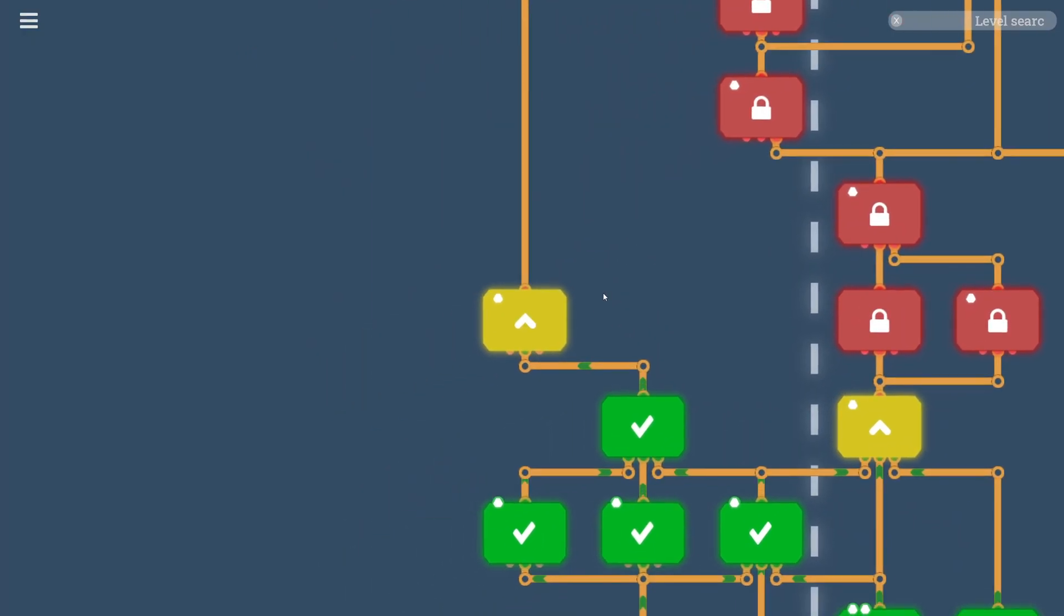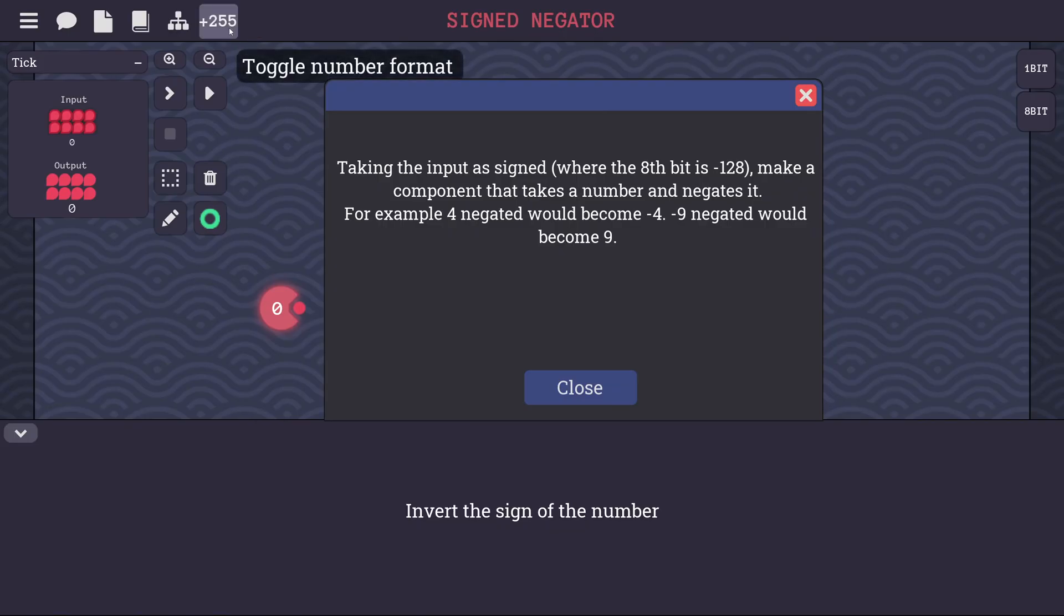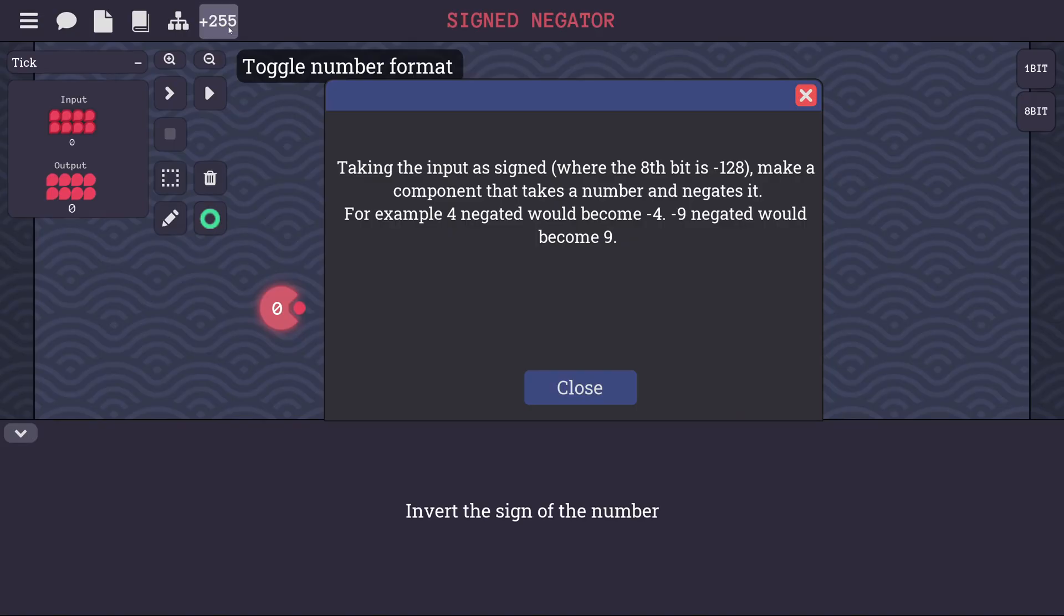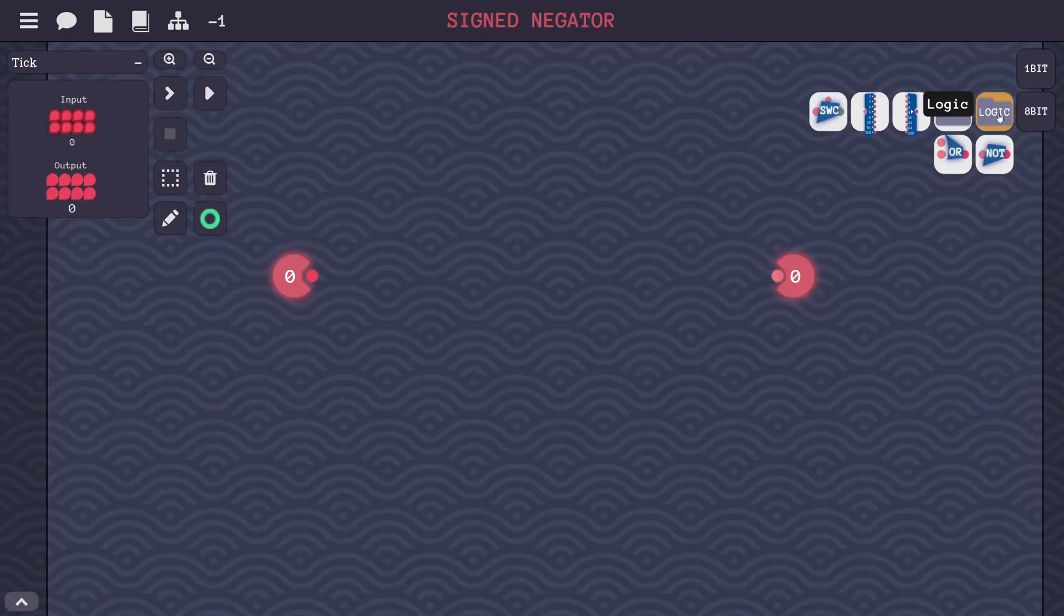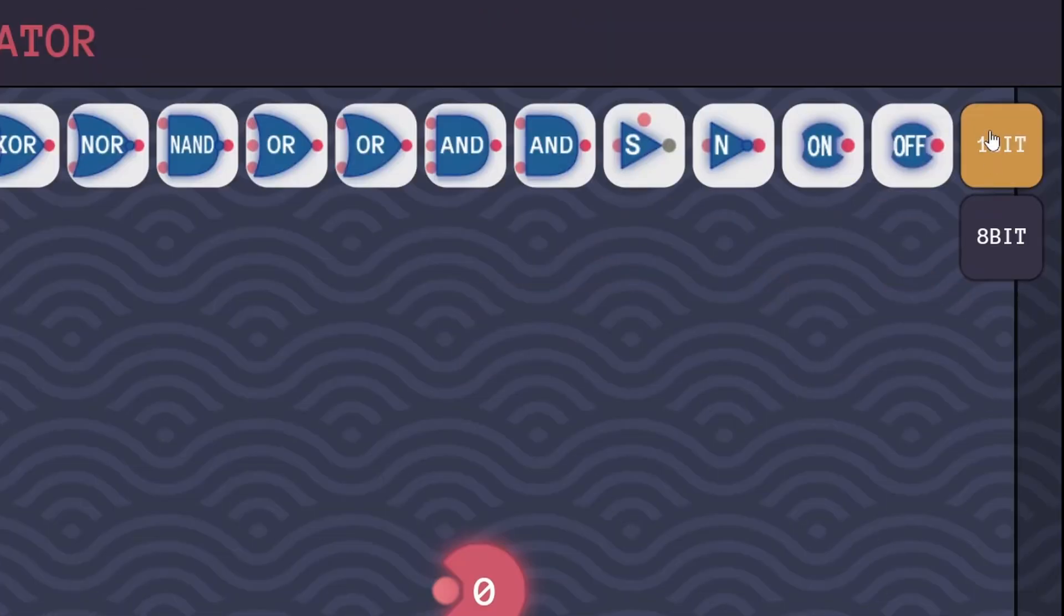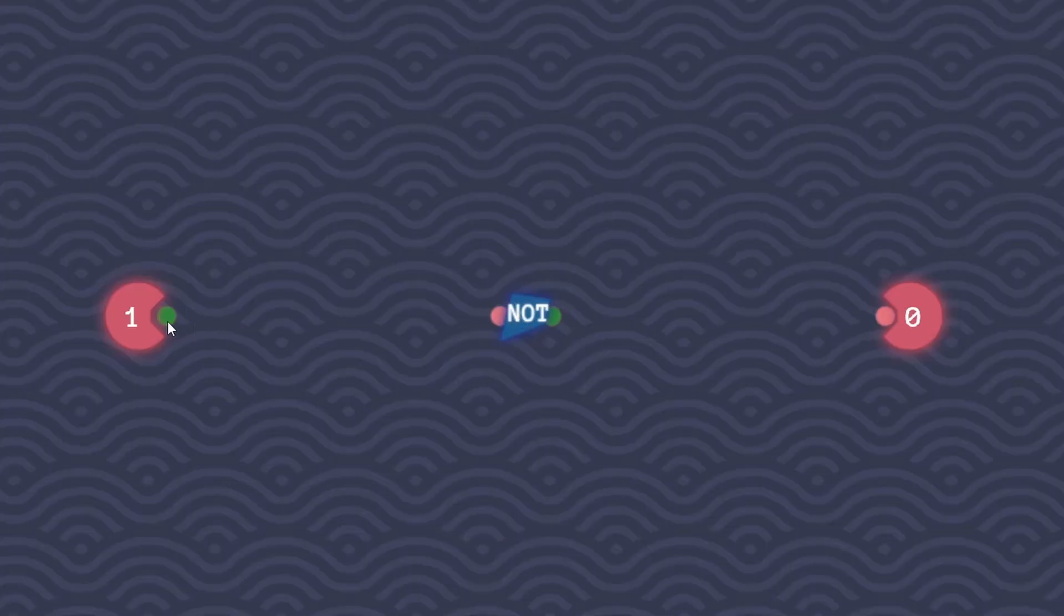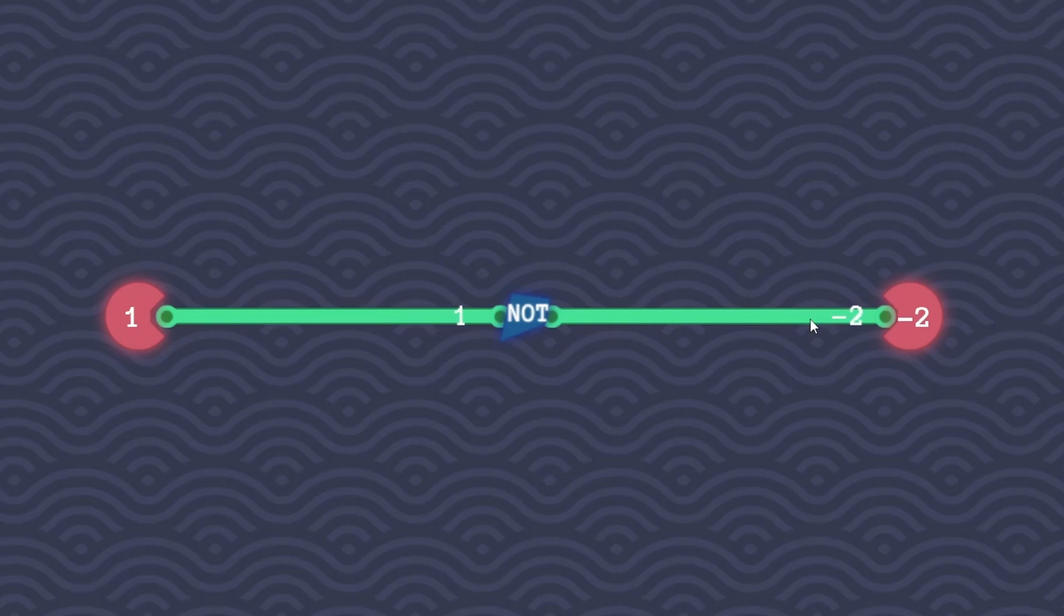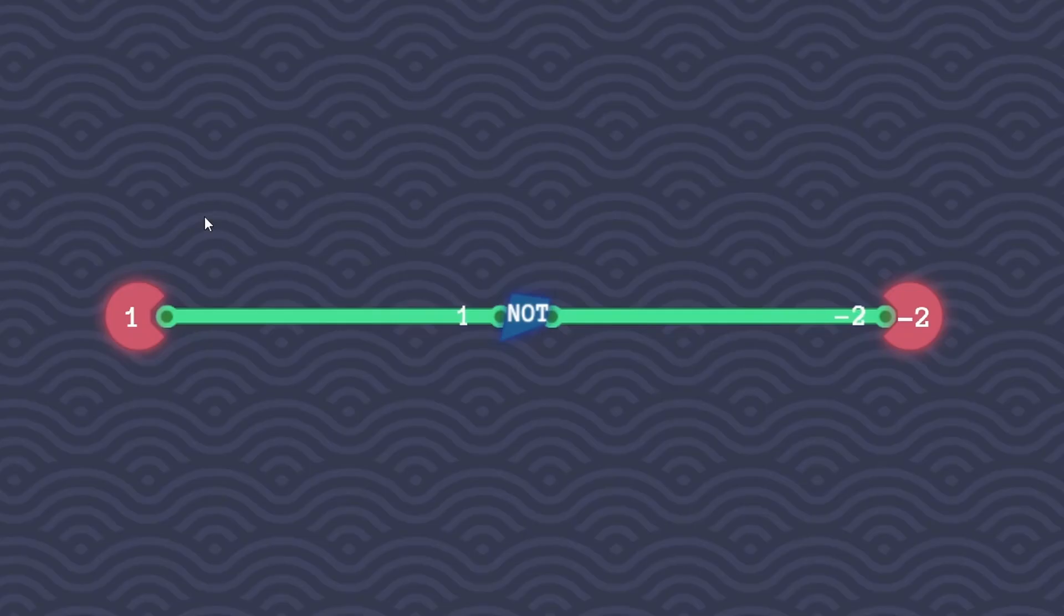While we're on the negative numbers train, let's go ahead and do the signed negator level. So it'll treat numbers as either signed or unsigned. So taking the input as signed, where the 8th bit is negative 128, make a component that takes a number and negates it. For example, 4 negated would become negative 4, and negative 9 negated would become 9. We have new folders here for math and logic under our 8-bit category. So our first intuition might be to just put everything through a NOT gate, right? Wouldn't that negate everything? Well, almost, but it actually gives us negative 2 instead of negative 1, which is what we want here. And this has to do with the way that 2's complement works.